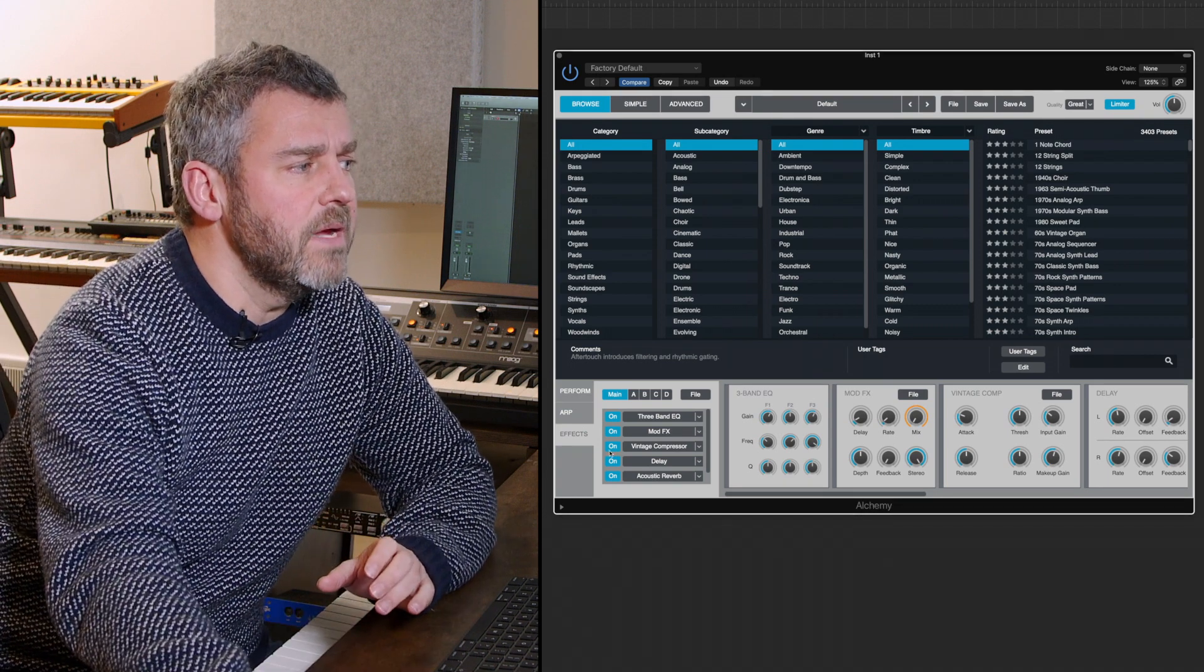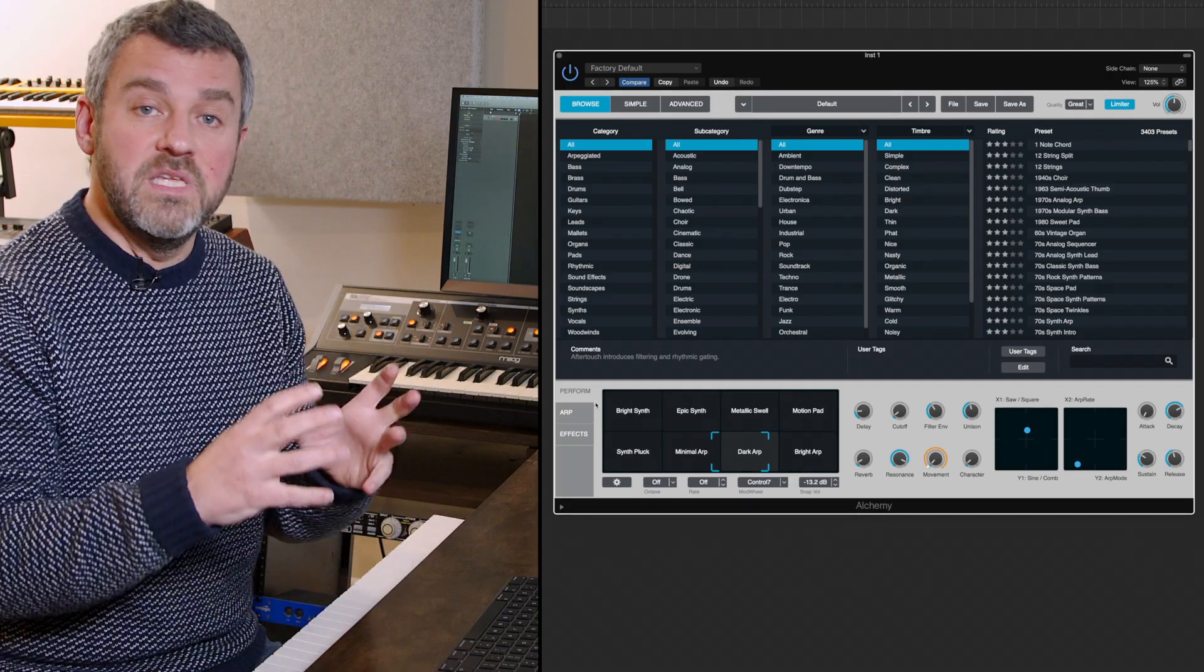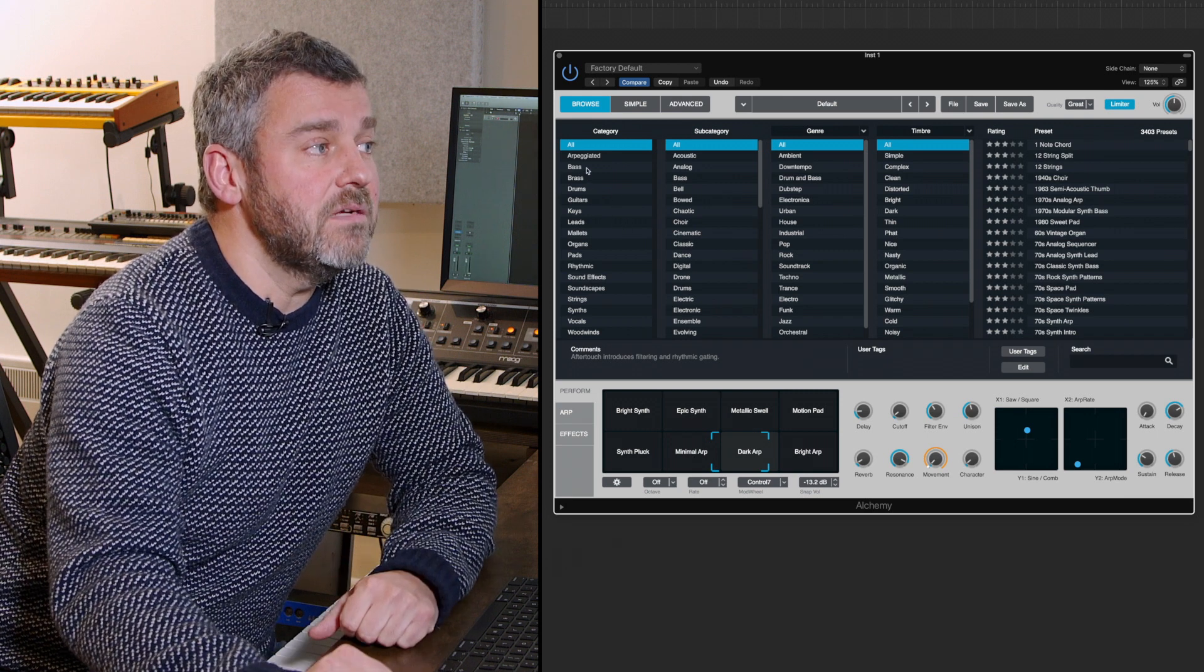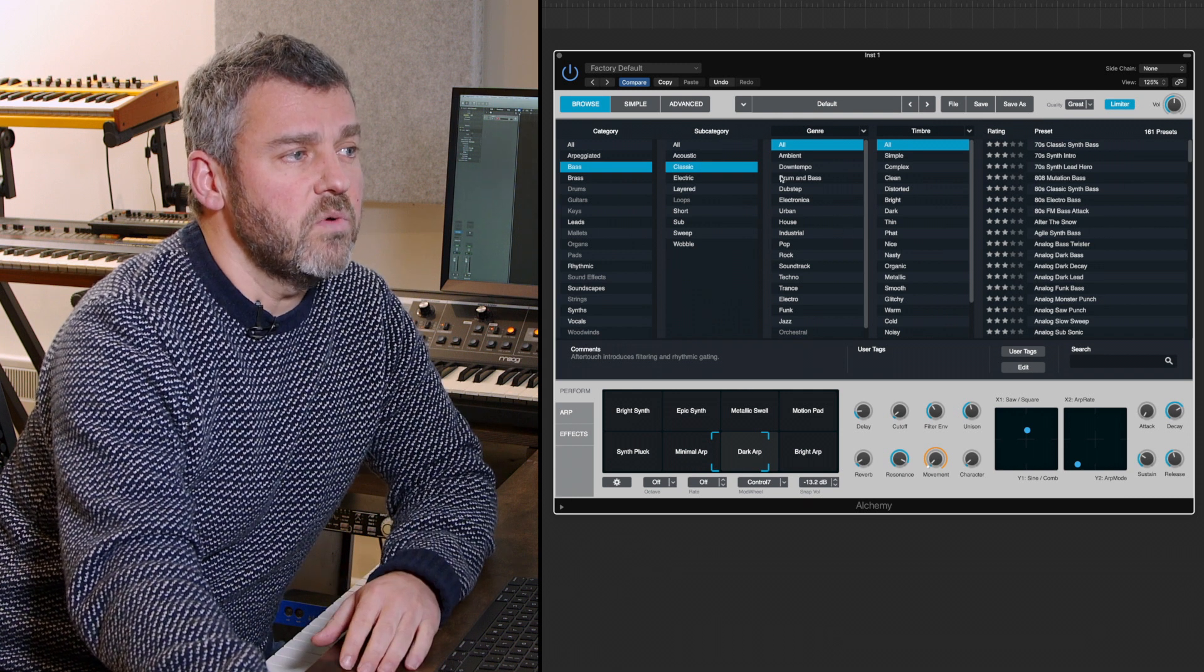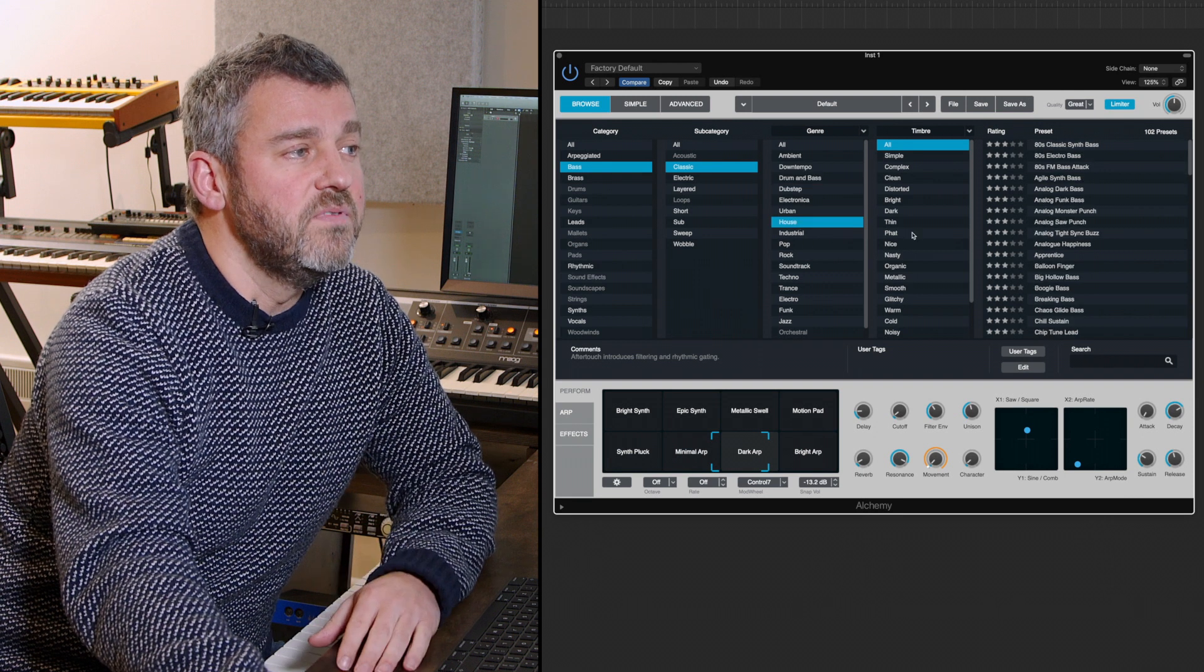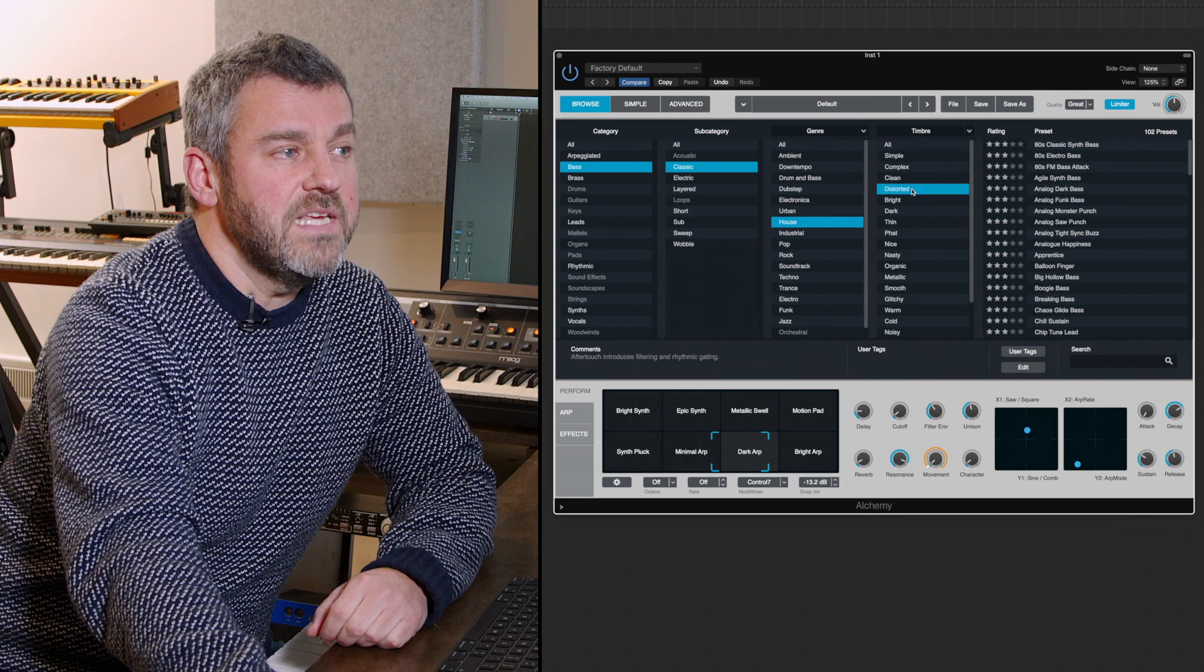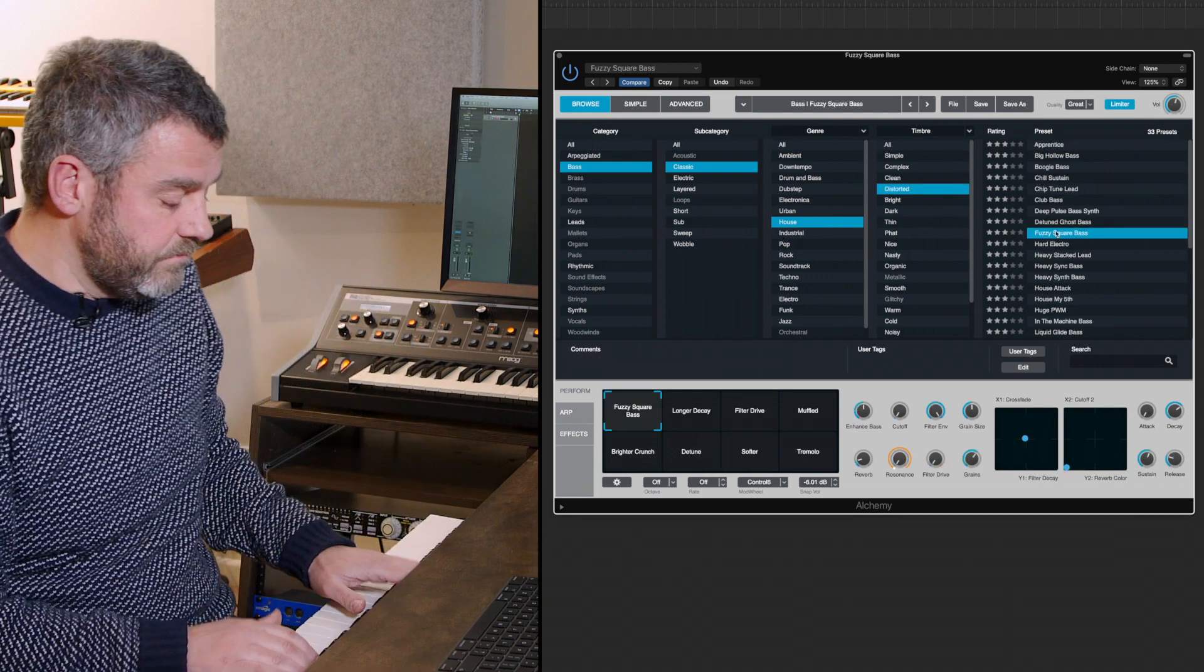If we come back to the main performance area, we can begin to get a sense of what Alchemy can do by using the browser. I'm interested in bass sounds, I want a classic bass sound. I can come through by individual genre, so I could come into downtempo sounds or drum and bass sounds, and then by timbre I can say I quite want to hear what sort of distorted sounds might exist within there, and then I can simply click on a sound and load it.